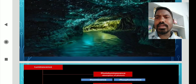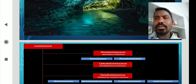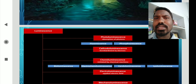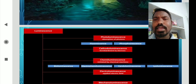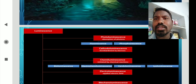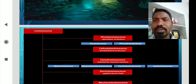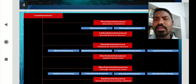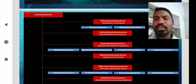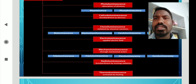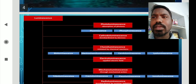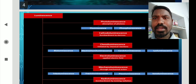Based on their mediating mechanism, luminescence is classified into many types: photoluminescence — which is further classified into fluorescence and phosphorescence — cathodoluminescence, chemiluminescence, electroluminescence, mechanoluminescence, radioluminescence, and thermoluminescence. These are some of the types of luminescence.